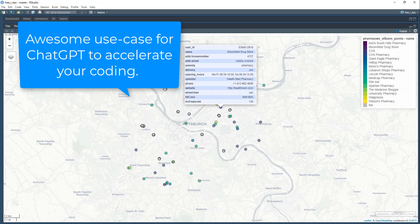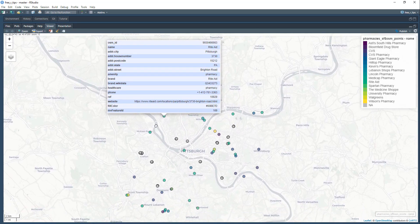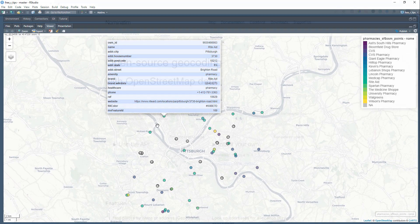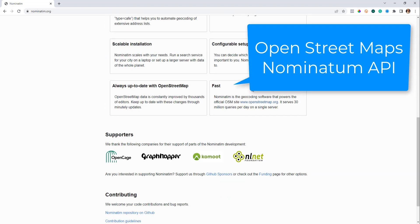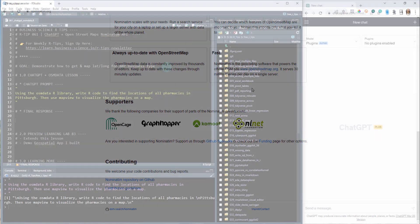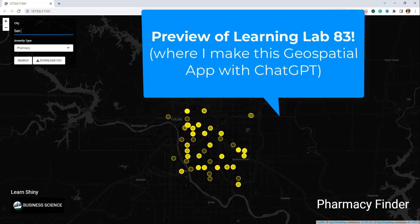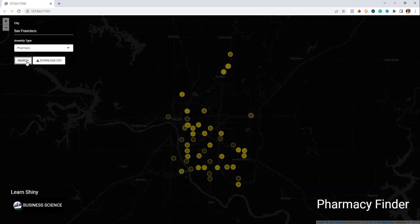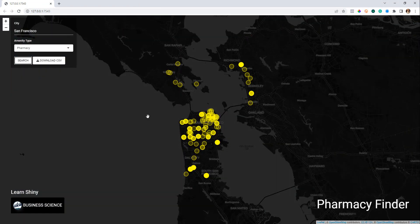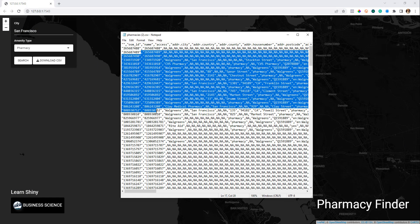You're going to leave here not only having learned how to use ChatGPT for solving common data science problems, but also how to interface with the OSM Nominatim API, which is absolutely super powerful. And by the end of this, we're going to show you a preview that extends this lesson — a demonstration of a geospatial app that I built using the same type of information you're learning here today.